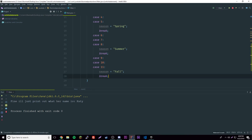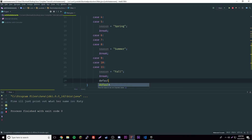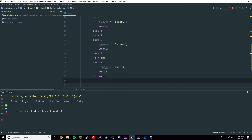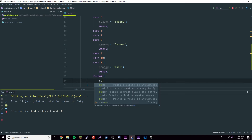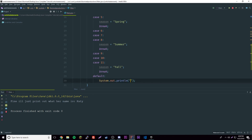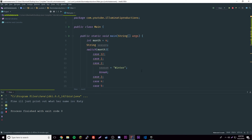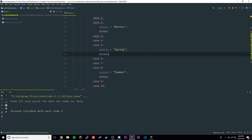We don't have to have the default but we'll add one. The default says 'that month doesn't even exist' — so if they put a number above 12 or below 1. Then we print out the season.